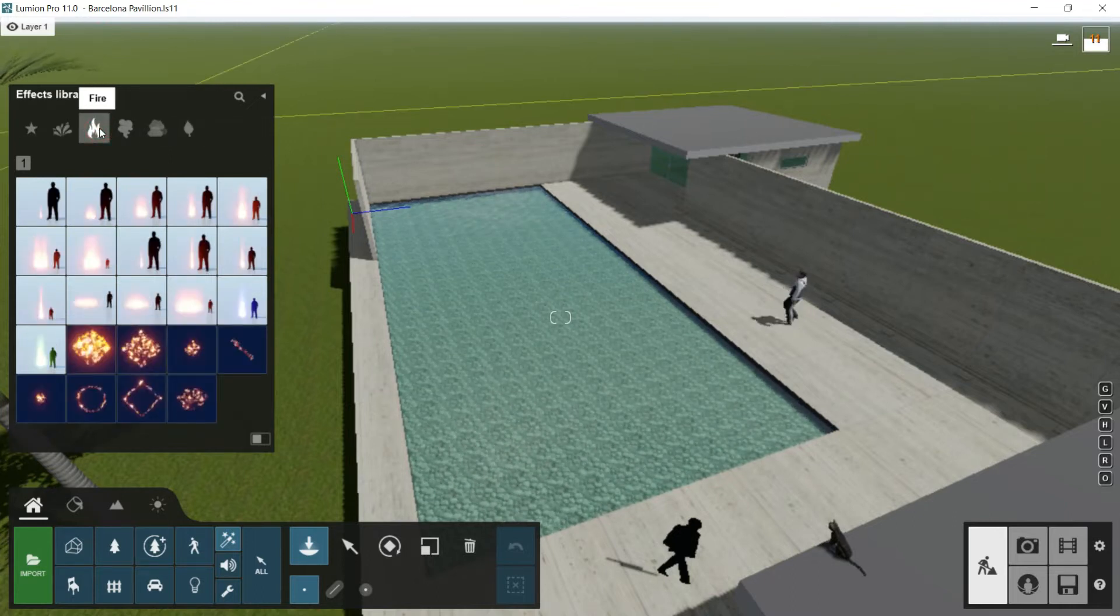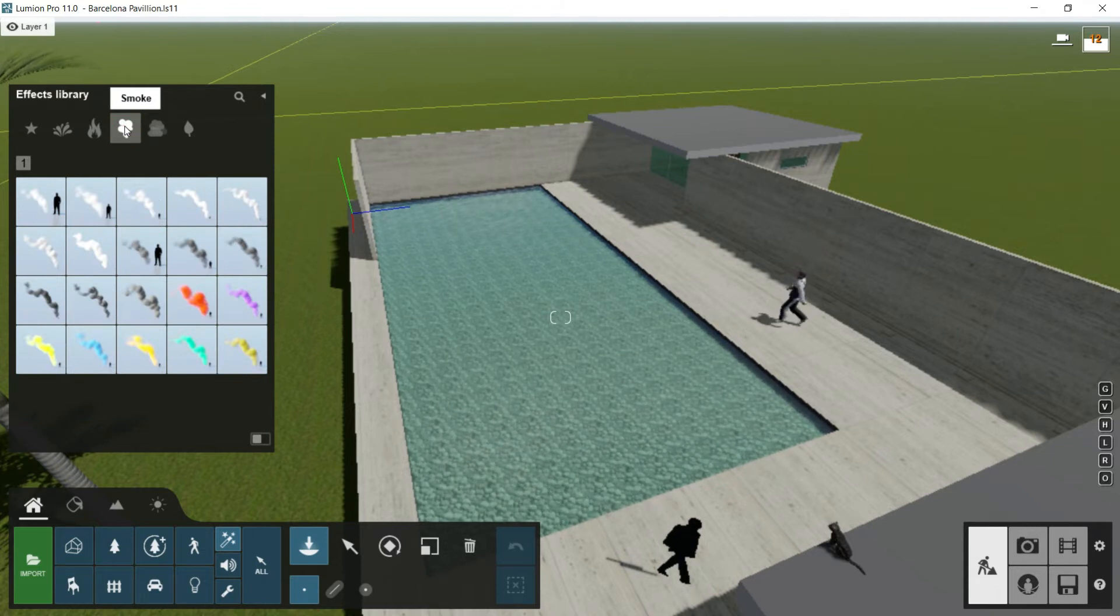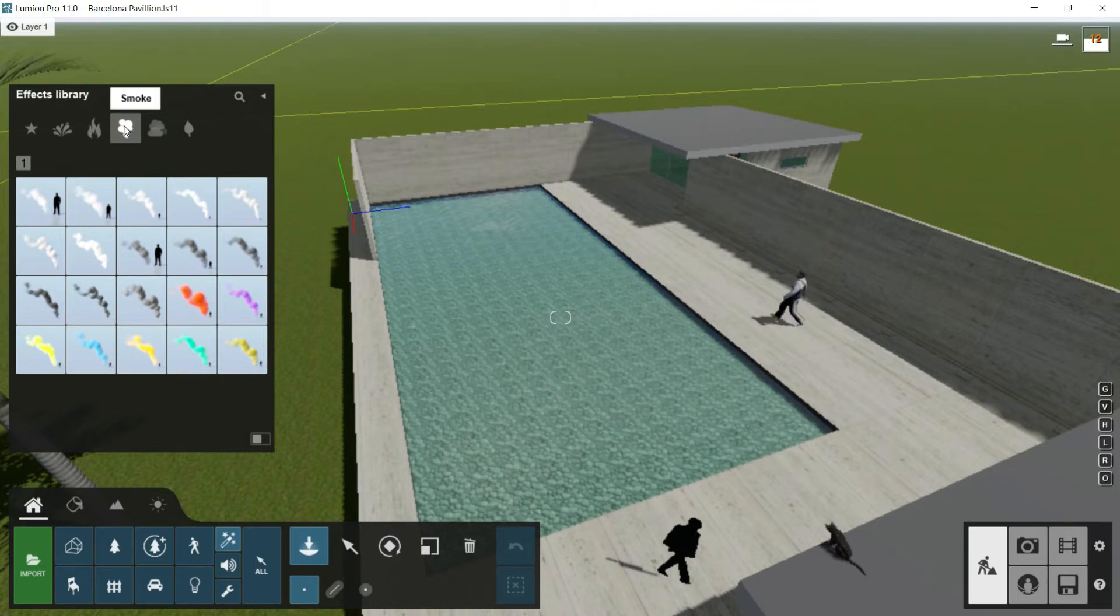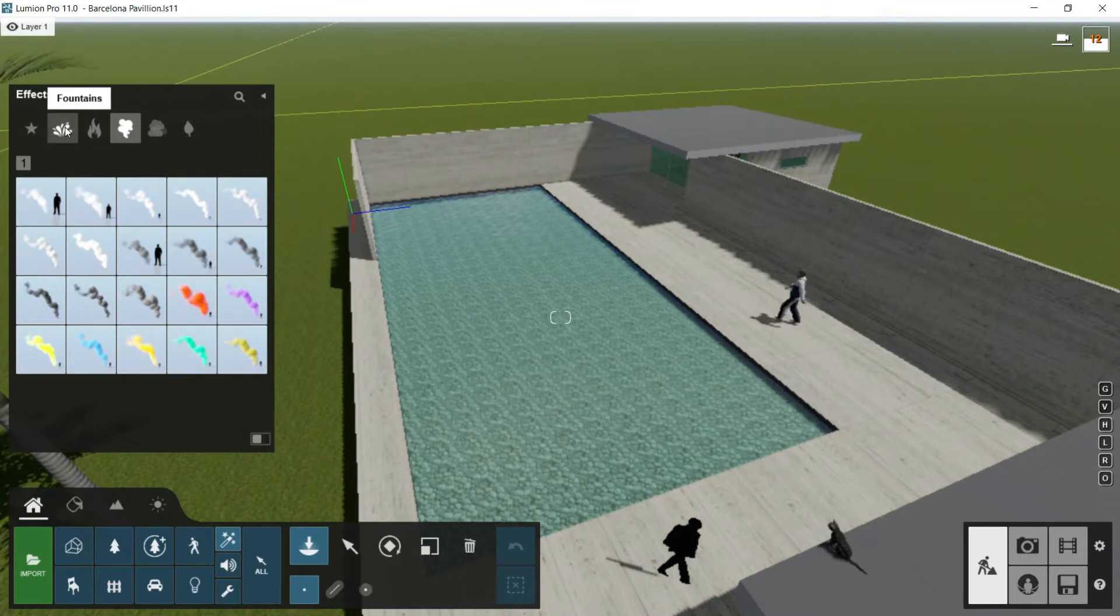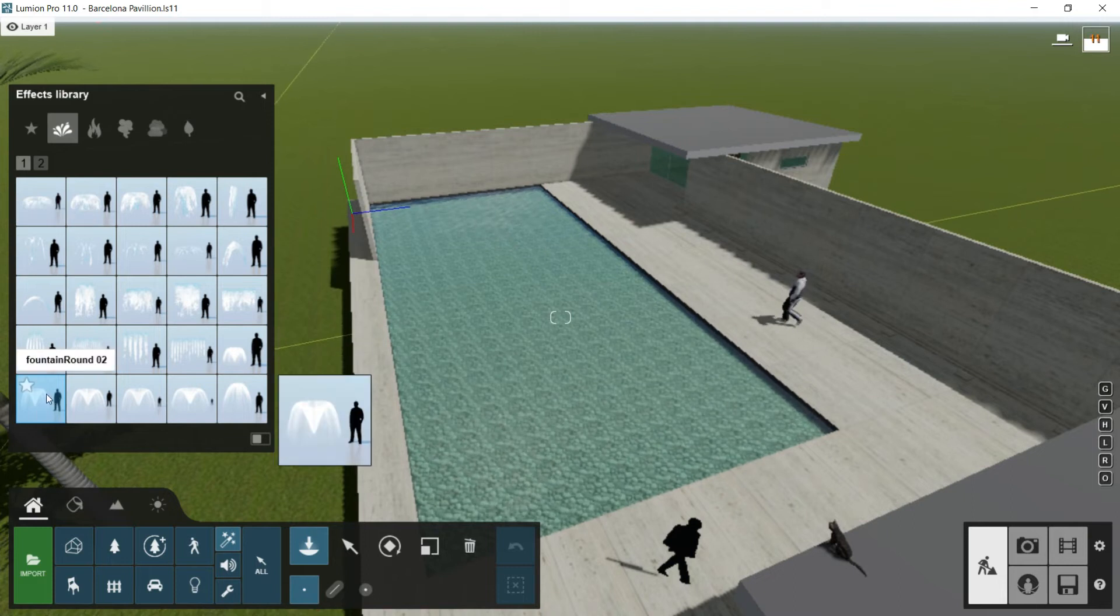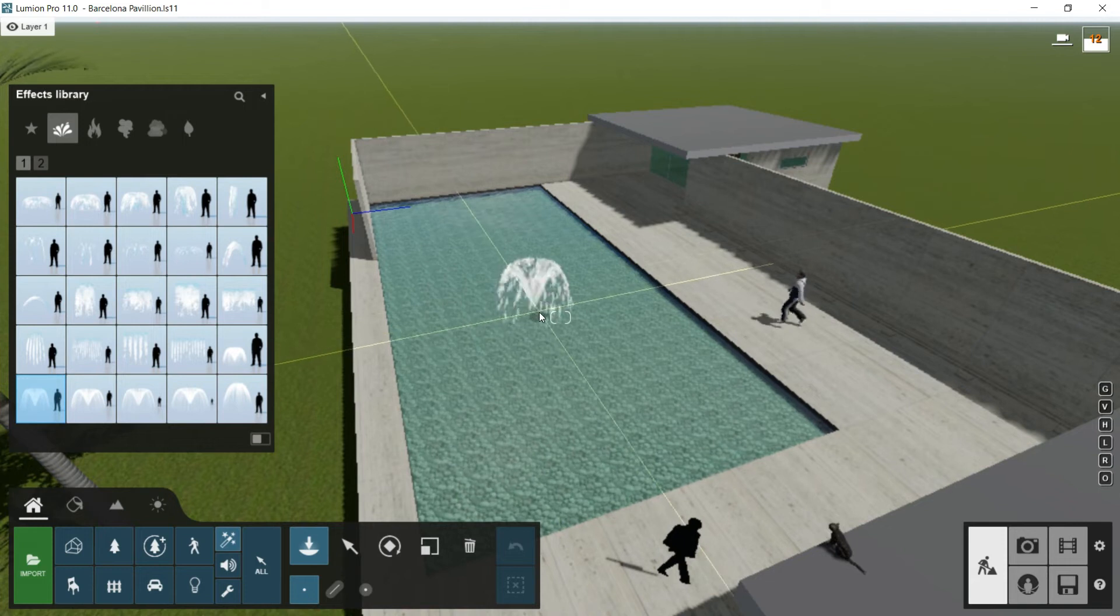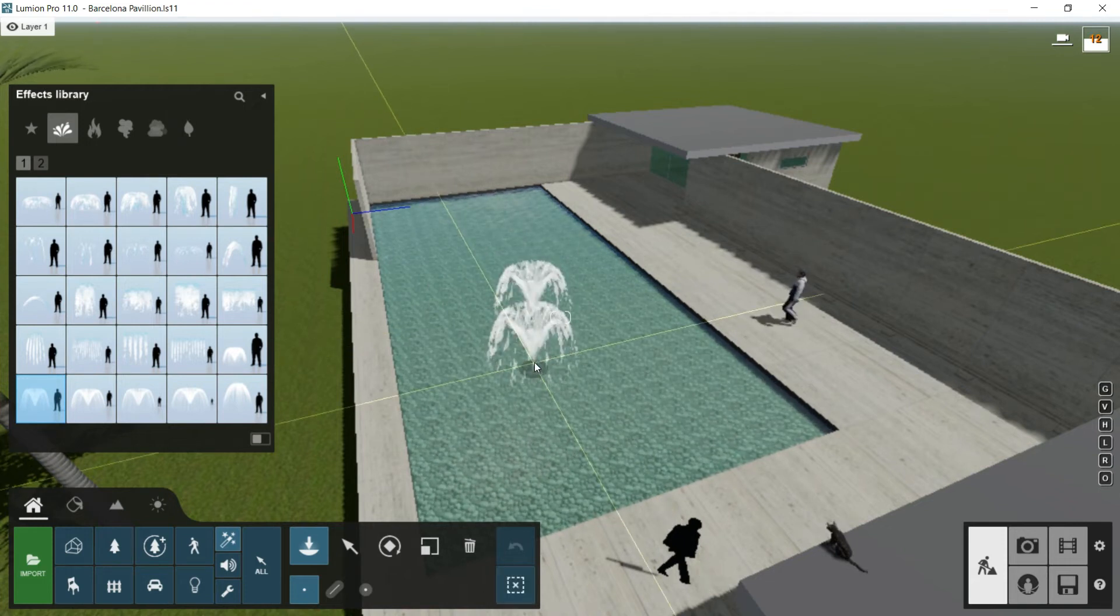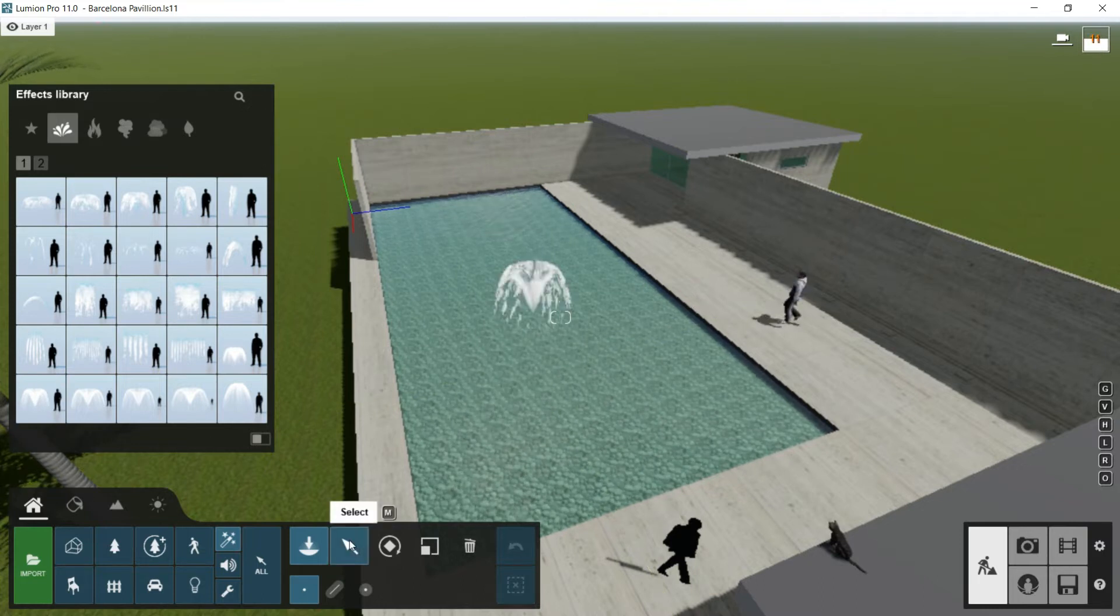Of course, I recommend you, as always, to explore all of these libraries because it's very important if you have the knowledge about what is available for your projects. It can give you even inspiration for doing things you haven't thought before. Going to the first option, Fountains - here, for example, let's choose this one, Fountain Round 02. I will click on it and click here in the middle of the swimming pool. Once I have placed it, I will press escape and select.